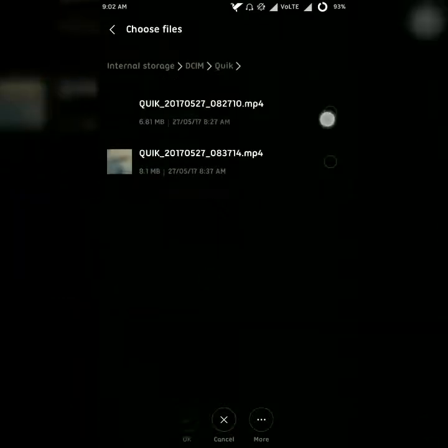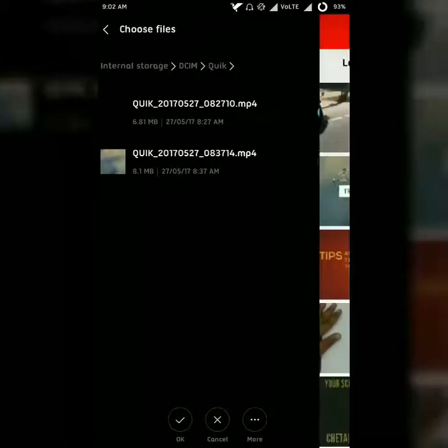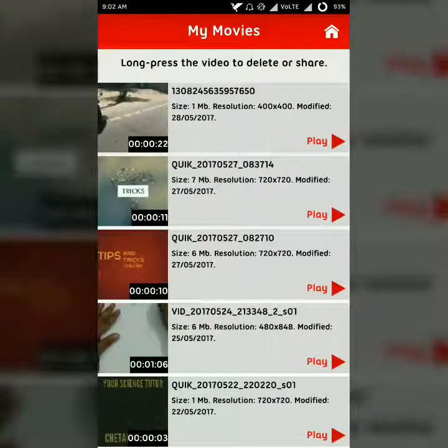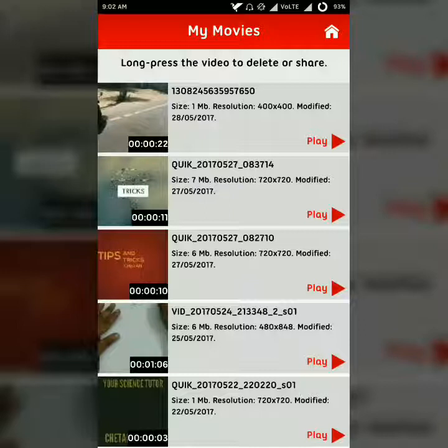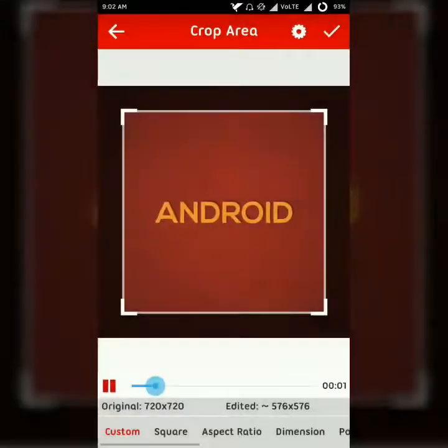Here is the video I want to crop. I'll tap on it — okay, I have selected that video. Now I can see all the videos from that folder have been shown here. The video is the third one. Simply tap on play and you will see it.